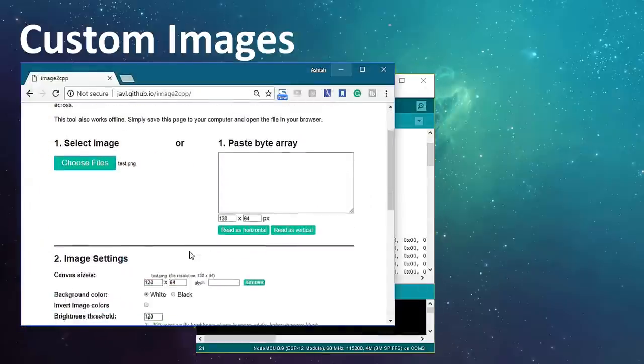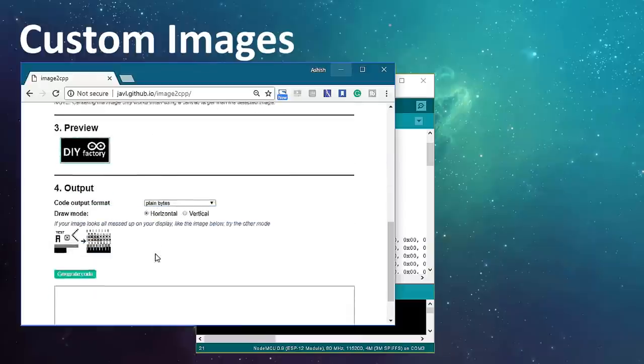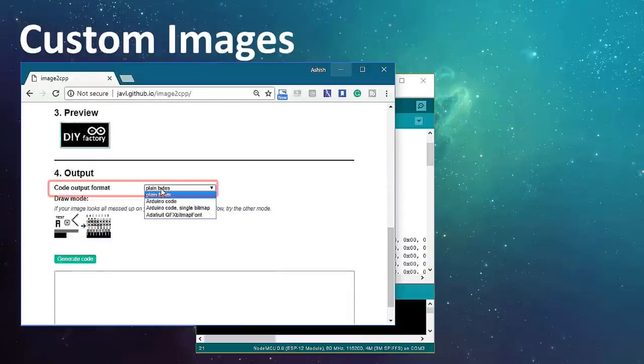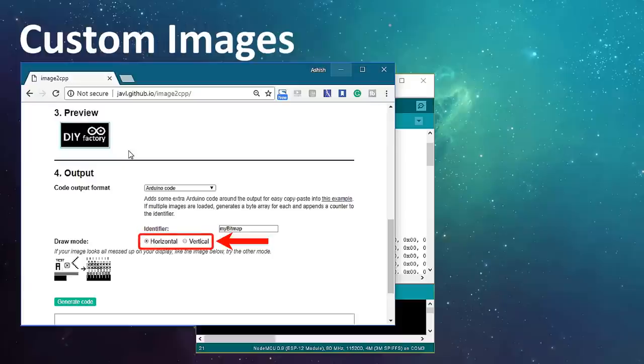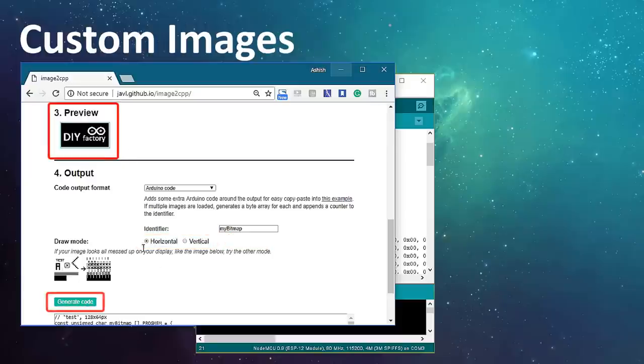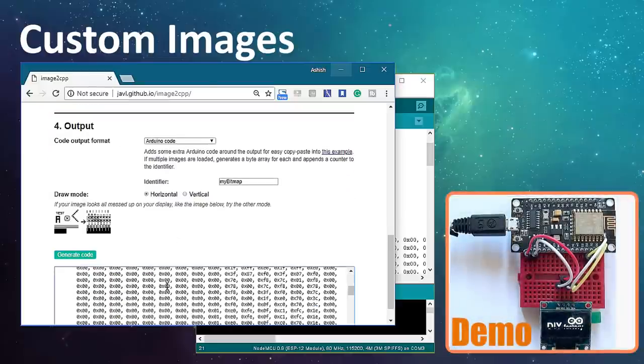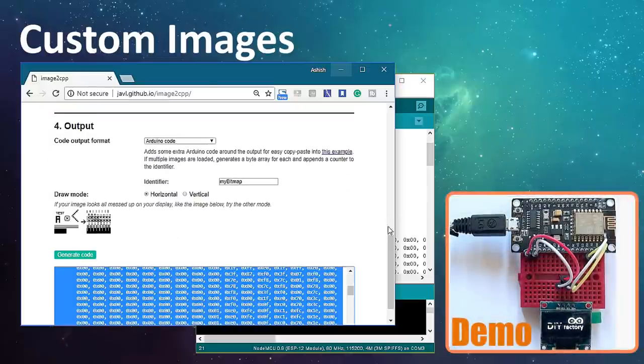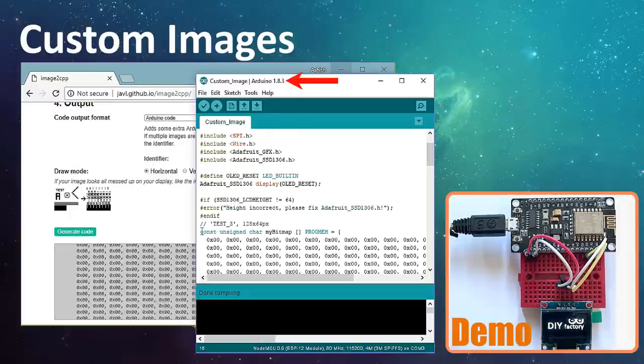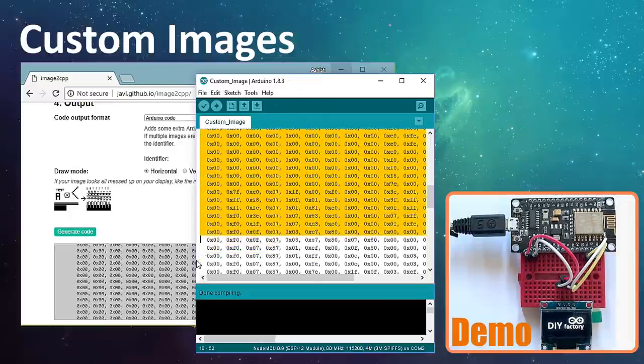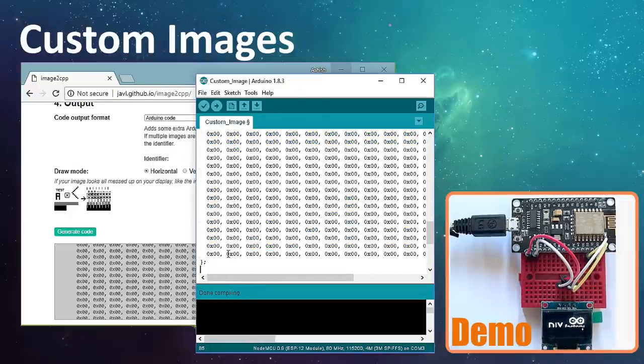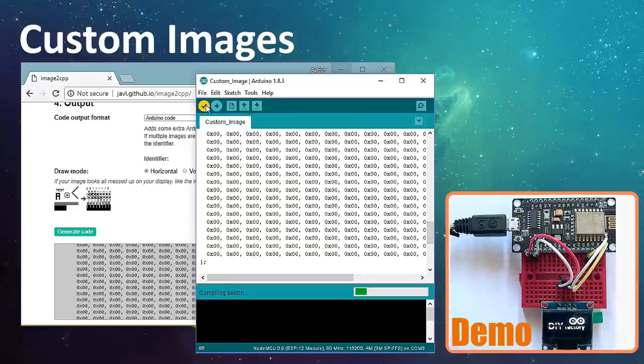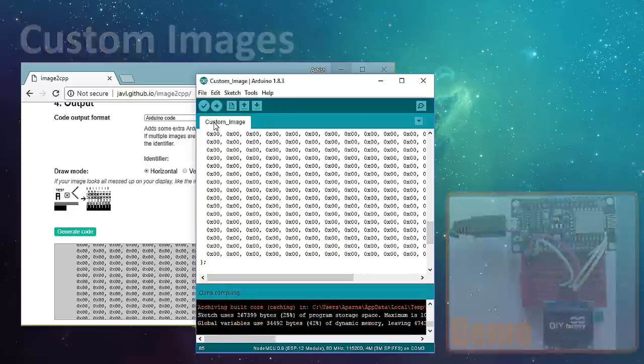Start by uploading the image to the website. Then put a check on the invert image color checkbox and change the output code format to Arduino code. Next, select the orientation and hit the generate code button. The preview section shows you how your image will look like on the actual display. I have included the code with this tutorial which you can use to display your image. You just need to replace the byte array in my code with the one you just generated and then load it to your Arduino.